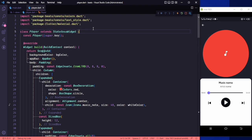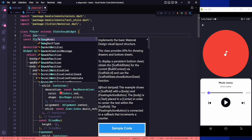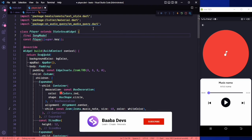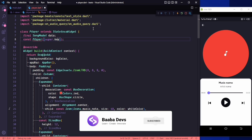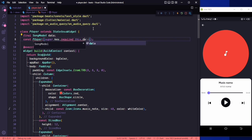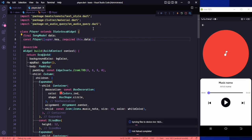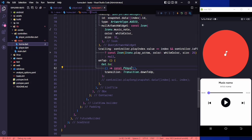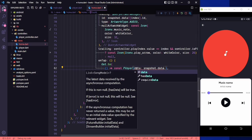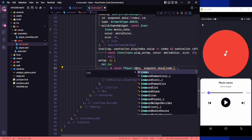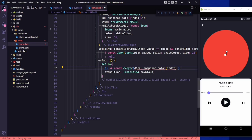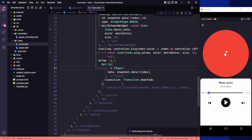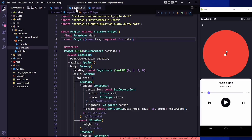First, to get the song we need to create a parameter, so it will be a final song model — let's say this is our data. This is required, so this dot data. Let's go back to our home screen, and when we are navigating we need to say data snapshot dot data at index, and also pass the null check. We need to remove the const as well.